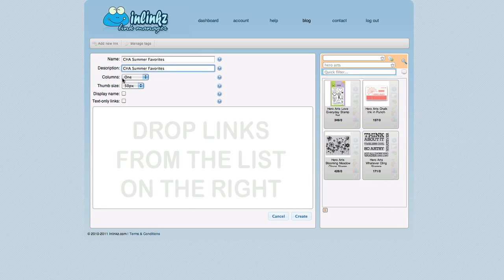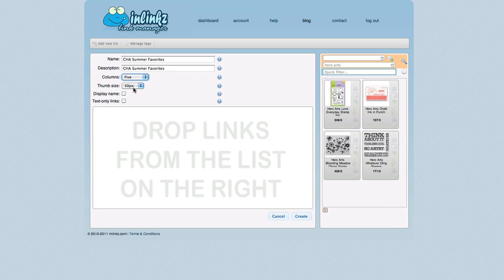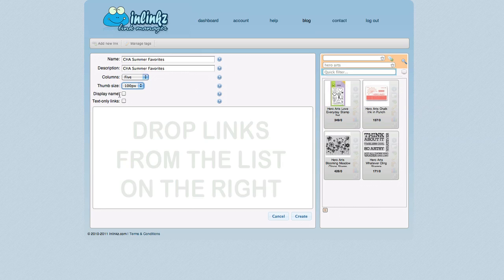So as far as columns and thumbnail size goes, you want to take into consideration the full width of your main column for your blog. Mine happens to be 600 pixels wide. So I know there's going to be a slight gap in between each thumbnail. It needs a little bit of spacing around it. So I know I can't have a ton of images spanning across that 600 pixels. I've discovered that the best configuration for me, if I want to have a lot of links, is to have 5 images across. So 5 columns and have the thumbnails be 100 pixels wide. I'm going to click on Display Name because I want it to have a name underneath each image. But I'm going to keep Text Only Links unselected. And that's because I want those thumbnail images included.